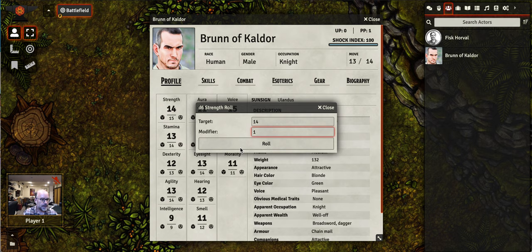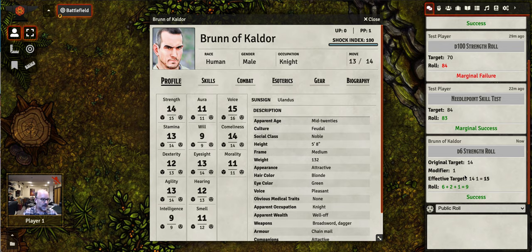I'm going to go ahead and put in a one just to demonstrate. And you see here in the chat side panel, we do have it rolled. He was successful with it and has a modifier of one.